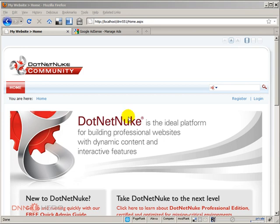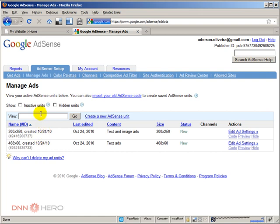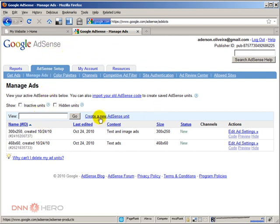Let's go to our Google AdSense account. I have created two ads already here to test ads, and I'm going to go through another one. From my Google AdSense account, I can click on create a new AdSense unit.